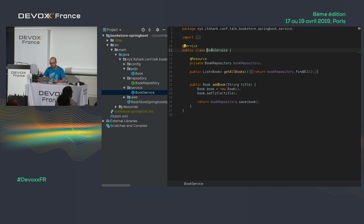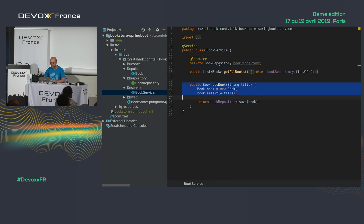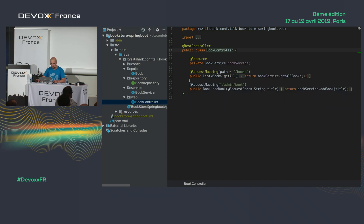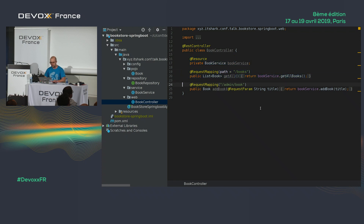I have a BookService with @Service annotation, auto-injecting the BookRepository, with methods like getAllBooks and addBook. Then I have a controller — a simple REST controller annotated with @RestController, injecting BookService, with a GET /books endpoint to get all books, and a GET /admin/book endpoint to add data.